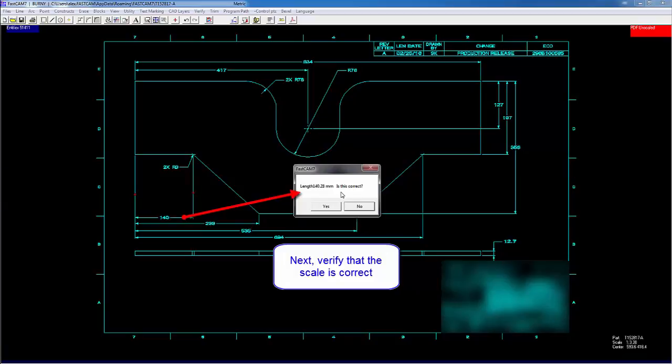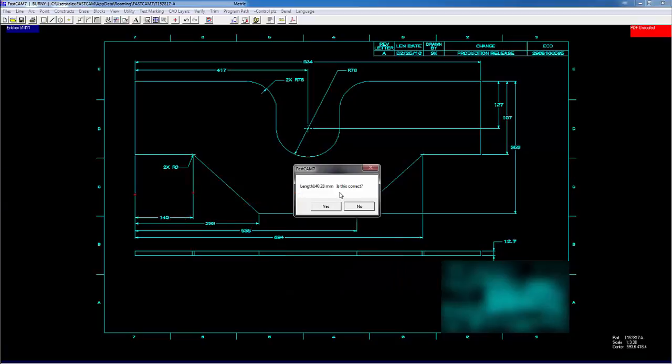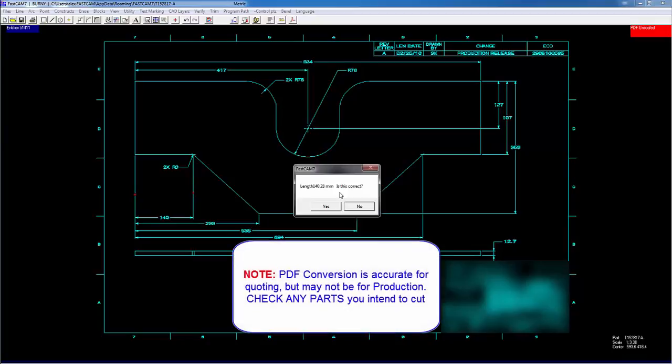It's at this time that I'll mention that PDF conversion is highly accurate for quoting, but may not be sufficiently accurate for production. So please be aware of this when using the PDF conversion. And when you're done, do check your dimensions to make sure they're right.